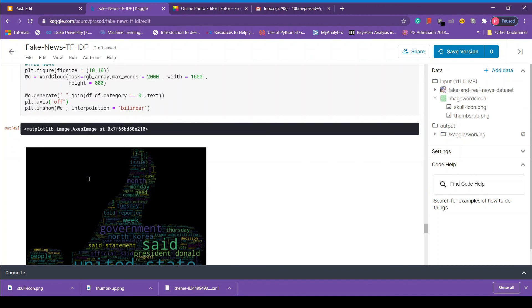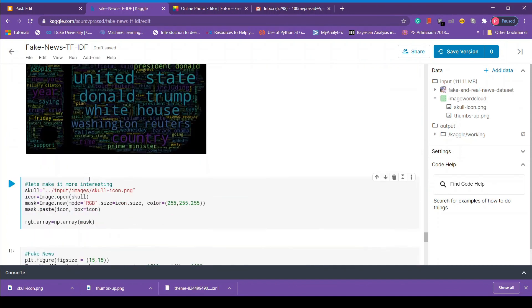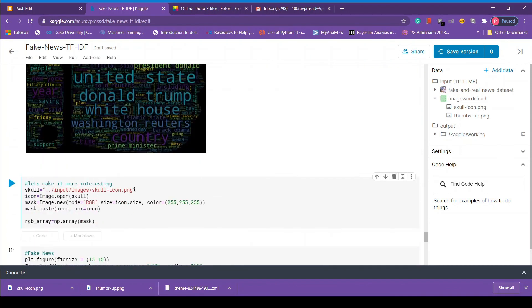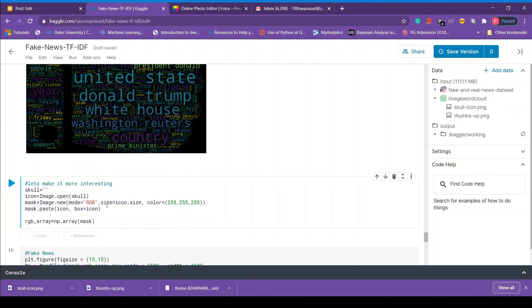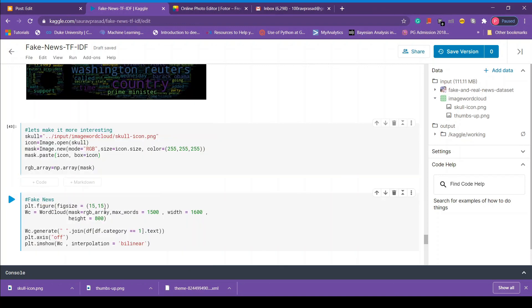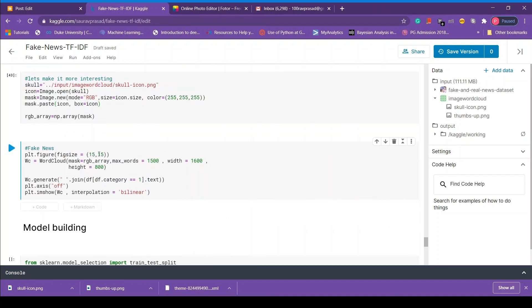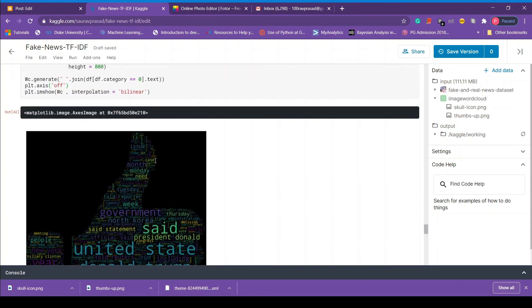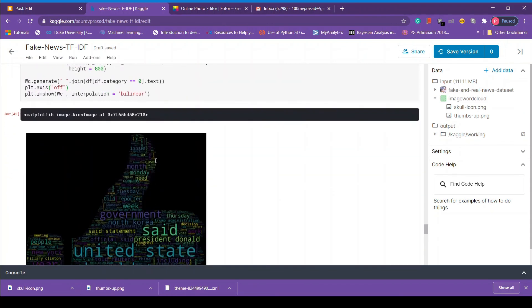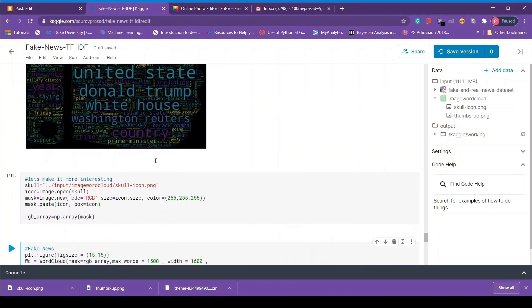The first change is the file path. This time we are going to use skull file. So we have to replace with skull file path and everything else remains the same. So let's do that. Once it's done just press shift enter. Since now in the next block of code we are creating fake news word cloud, we have to change 0 to 1. So let's do that and once we're done that we press shift enter. Since it's going to take a lot of time we are going to fast forward in time and we will see how it looks like.